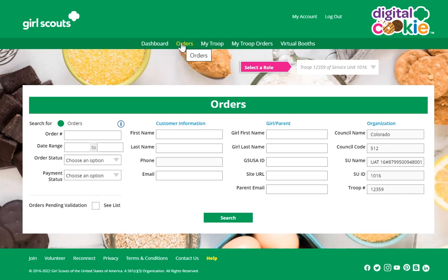To do that, enter the customer's name, their order number, the customer's email, or the name of the girl who sold the cookies, or the email of the parent of the girl who sold the cookies.